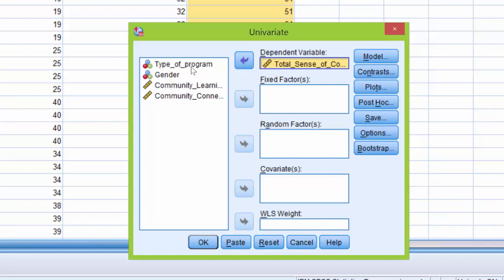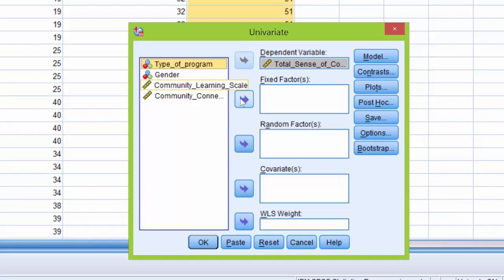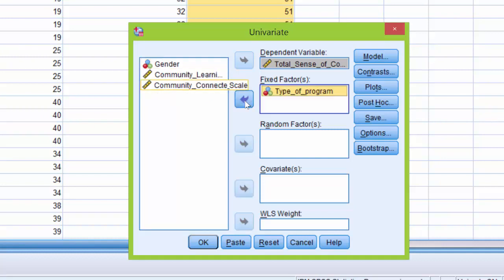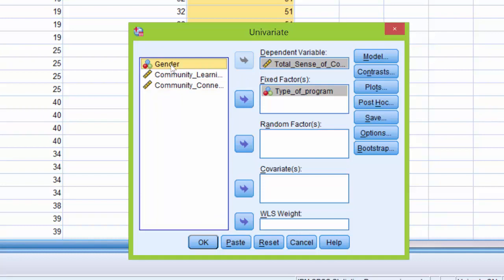Next we are going to click Type of Program, one of our independent variables and move it over to the Fixed Factor box by using the arrow. We're going to do the same with gender.